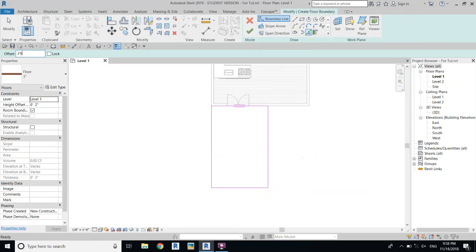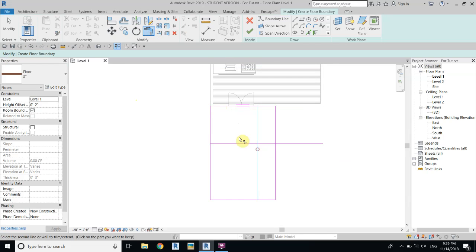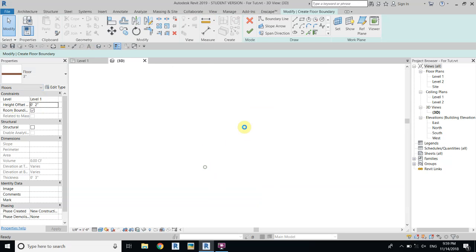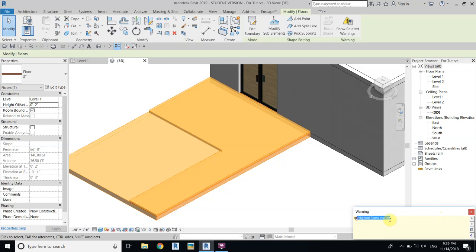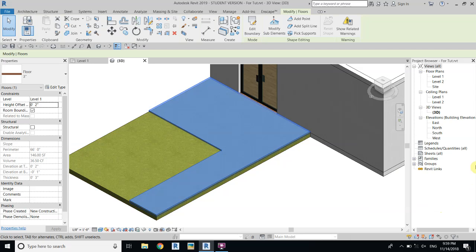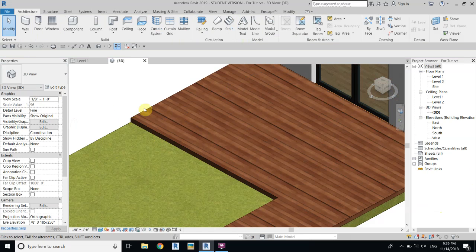Draw a rectangle, select the Pick Lines tool and give it an offset of 3 feet 6. From this side we will give 8 feet. Trim and extend, and trim these lines as well. We want to take this floor a bit up from the ground level, so we will give a height offset of 3 inches, which is the thickness of this floor. Now you can see it's looking like this — it's a bit up from the ground.